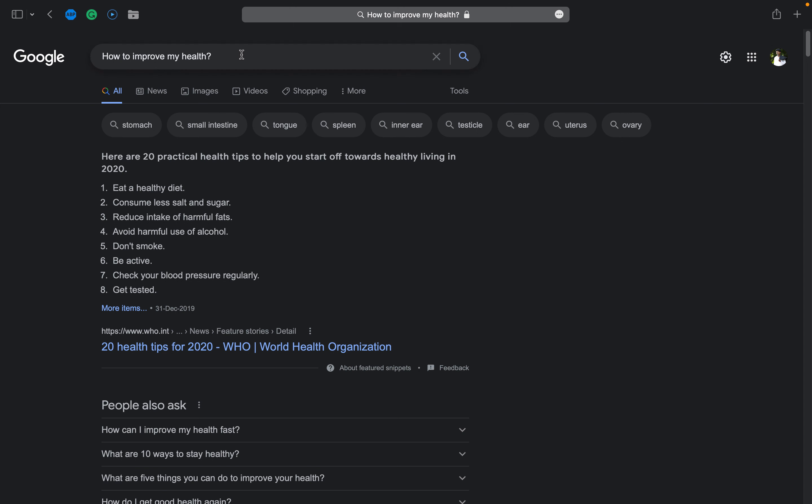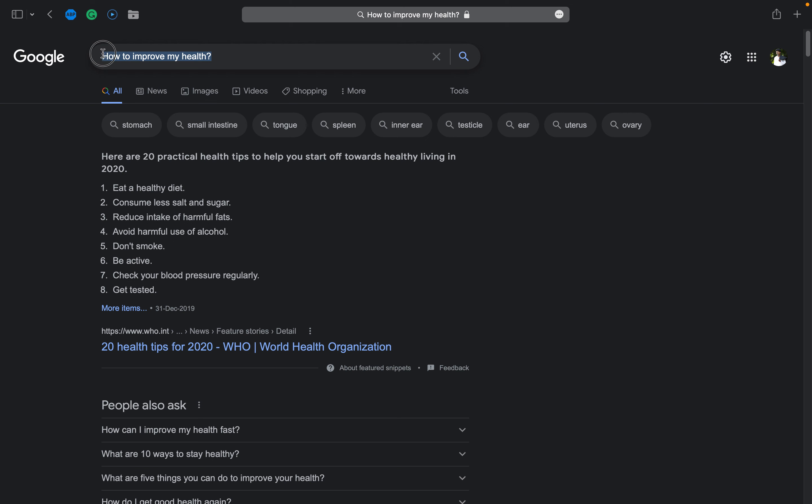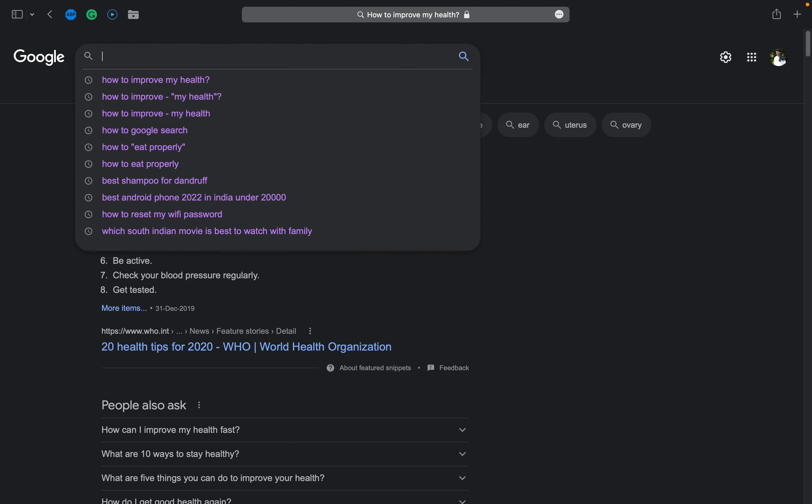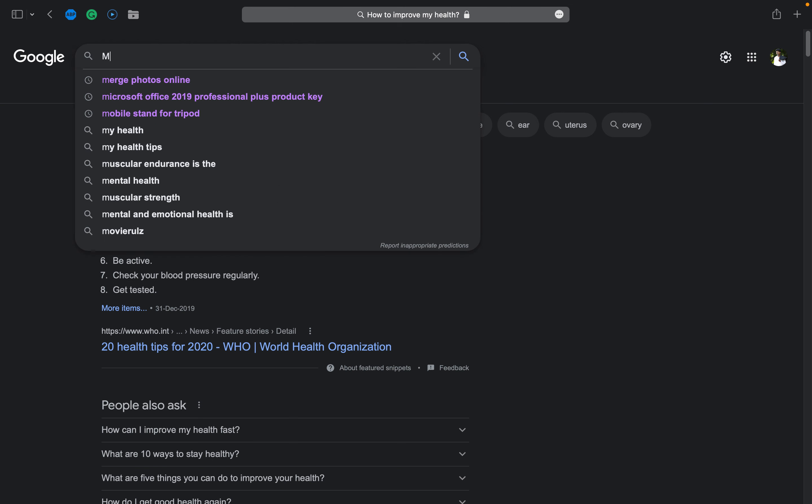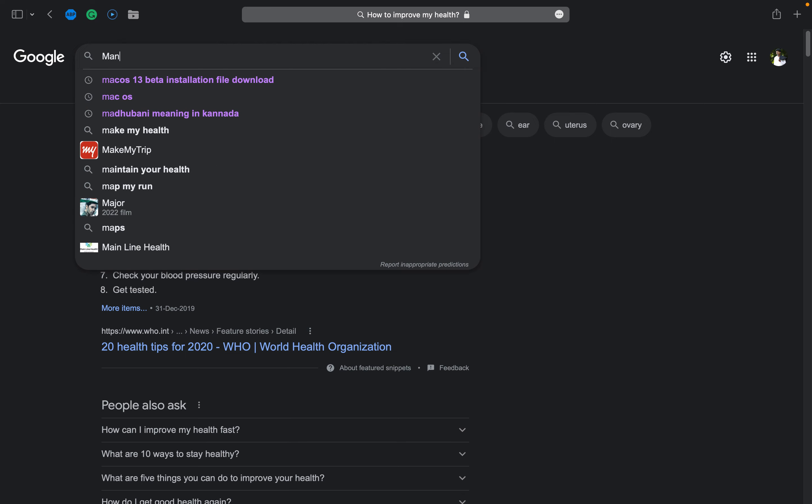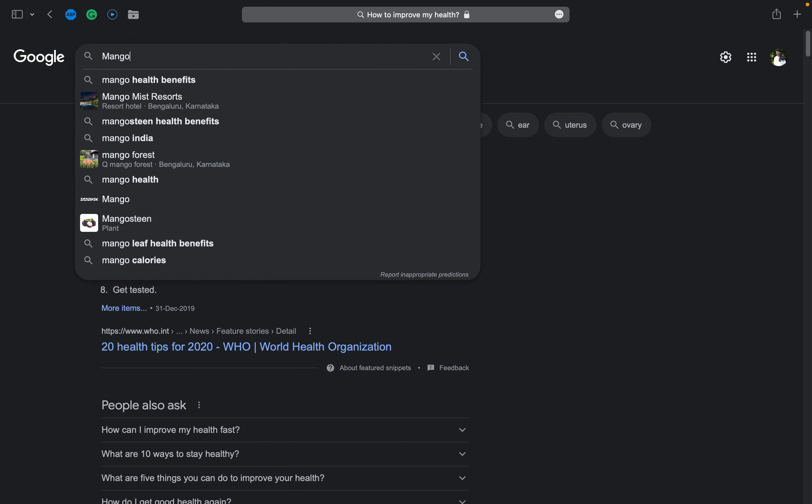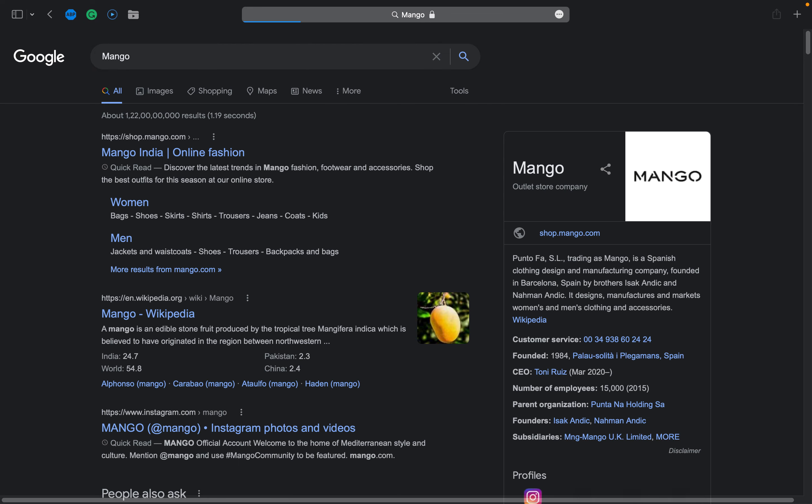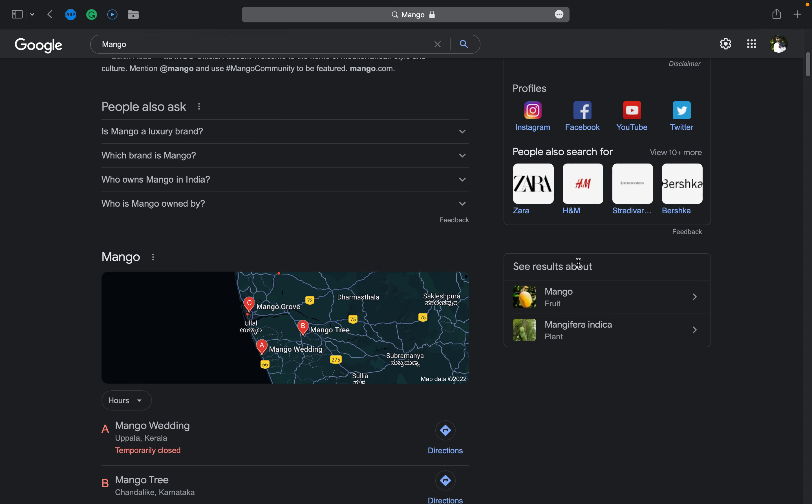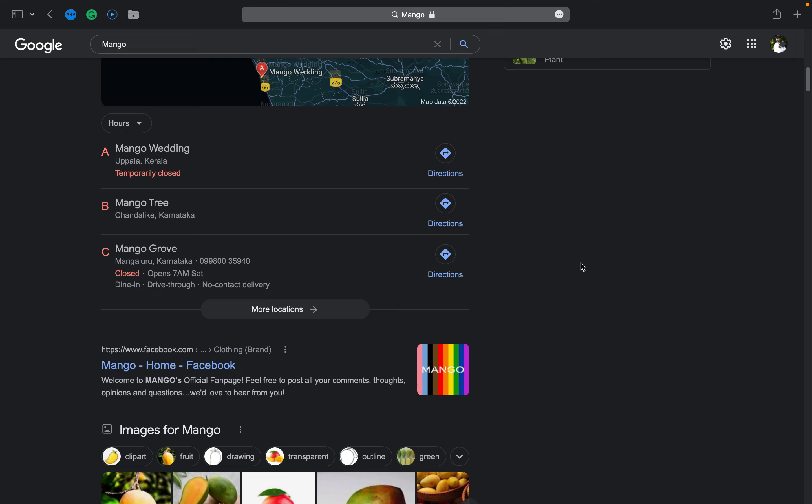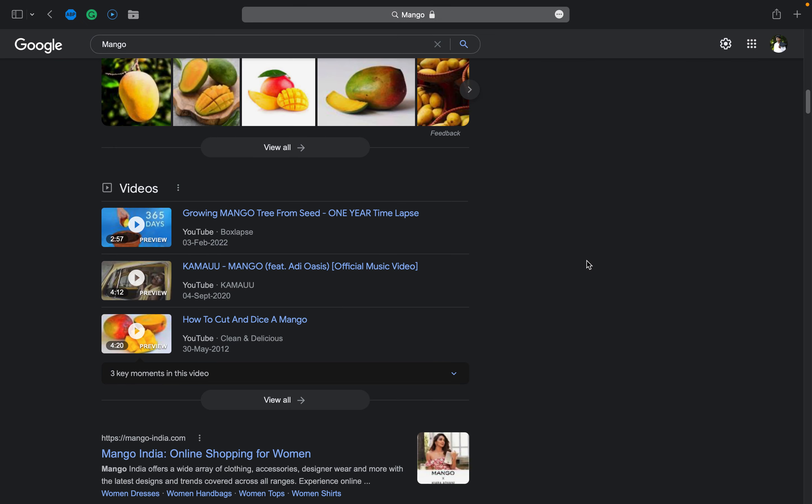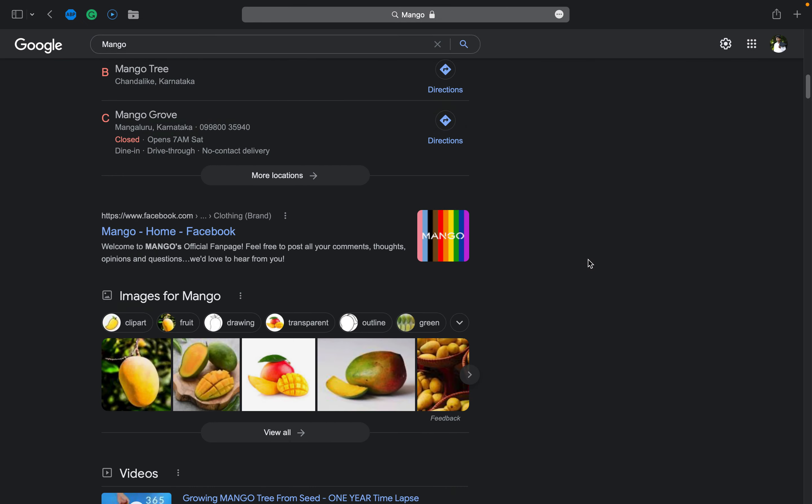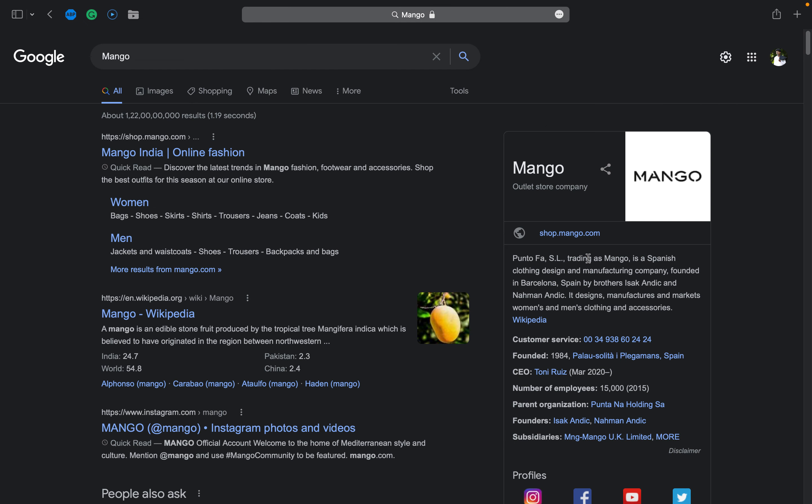Now I'll search another thing. I'll search a word: mango. Now since I'm from India, it will show me Mango India online fashion because it's allowing me to shop mango, and it will also show me the history about mango. It will show me photos related to mango.